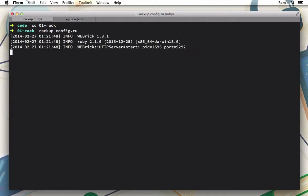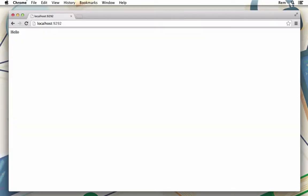This will use WEBrick by default, and we can go now to localhost port 9292. Here it is, we have our hello.